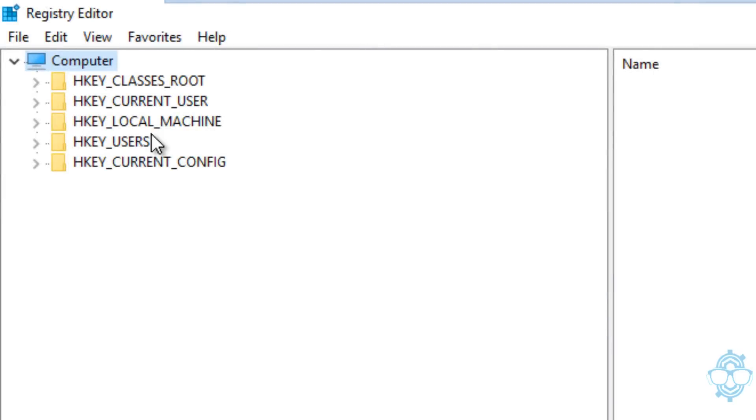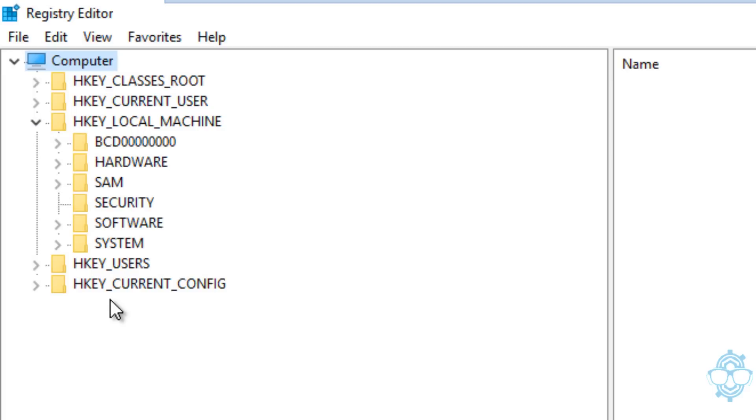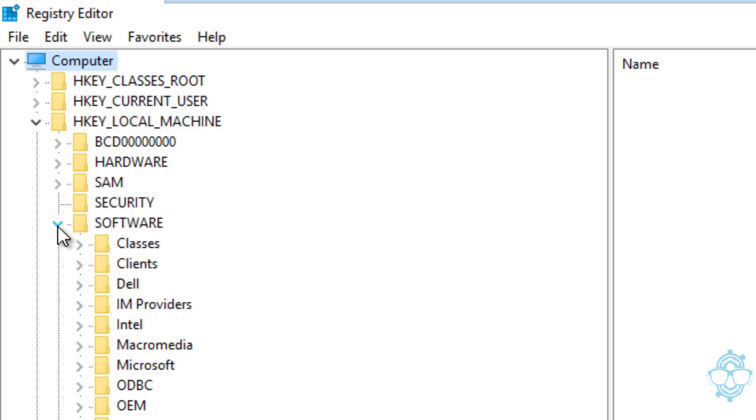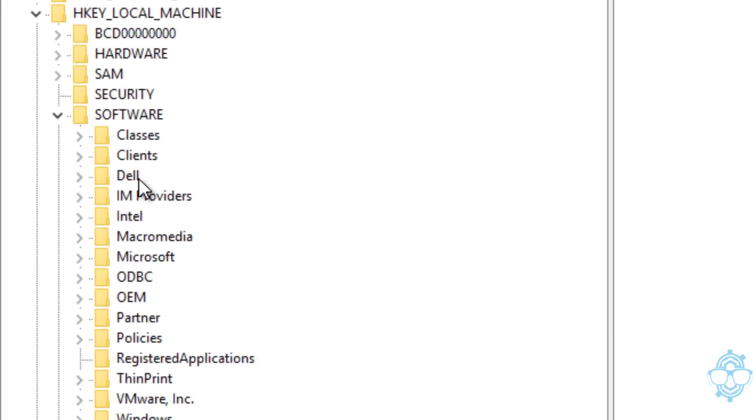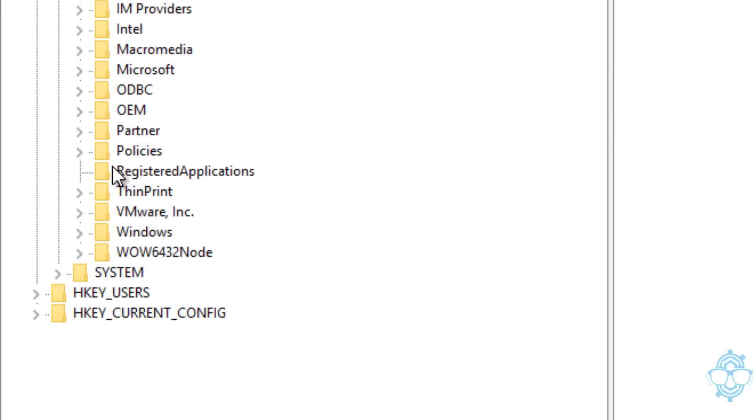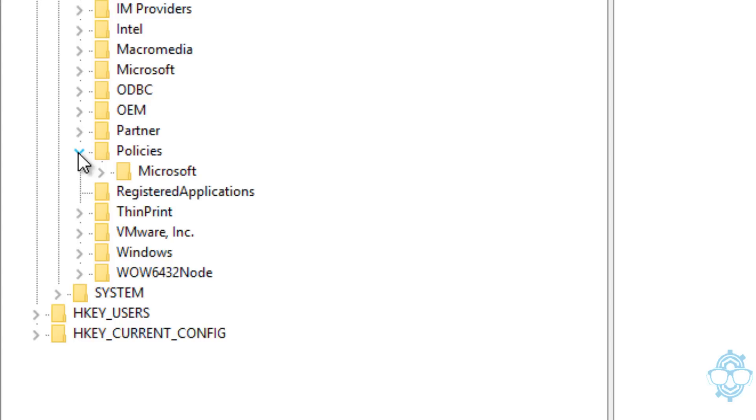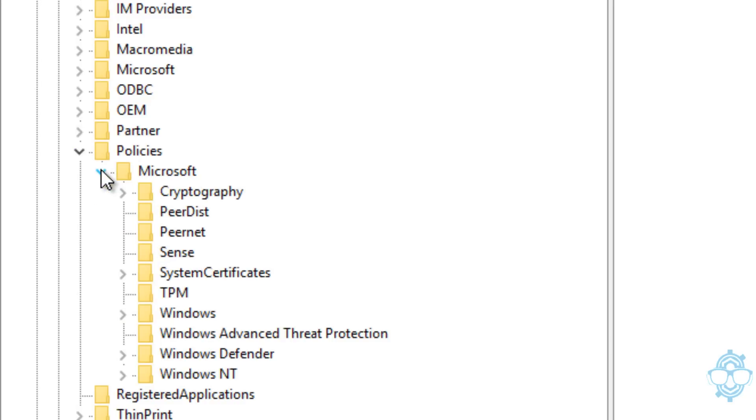Once your Registry Editor is open, we need to get into HKEY_LOCAL_MACHINE, so let's expand that. From there, we want to go to Software, and we need to locate Policies. Expand that, expand Microsoft.